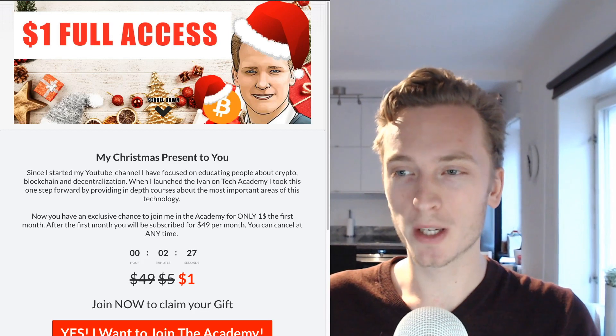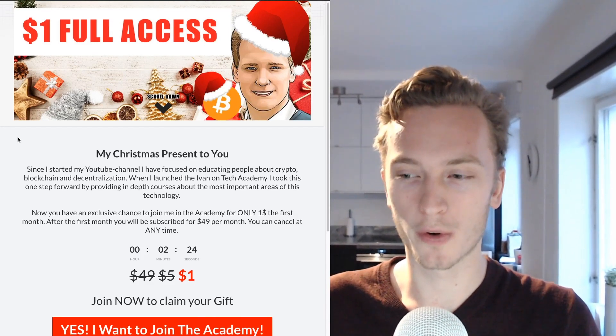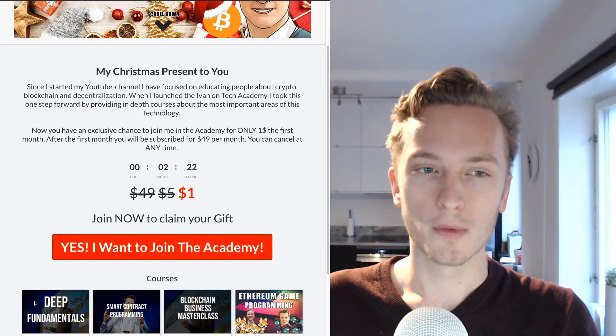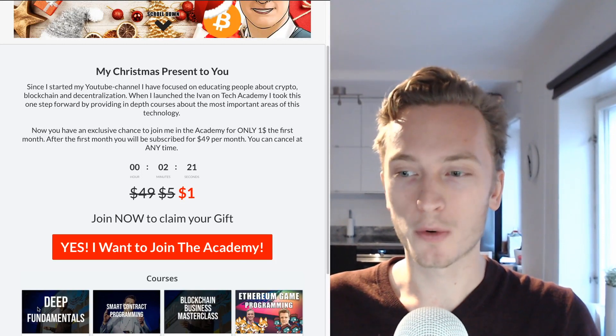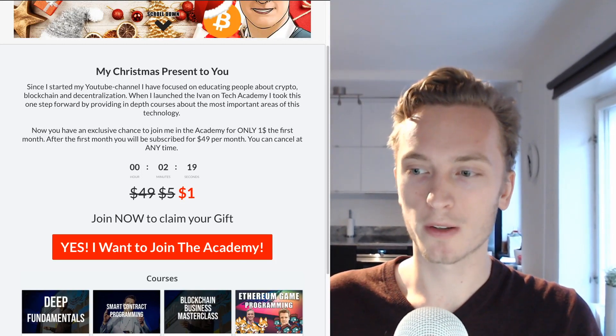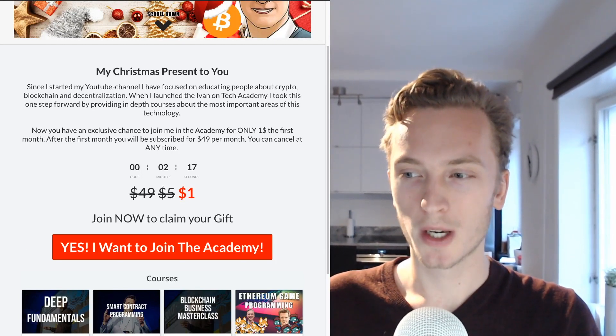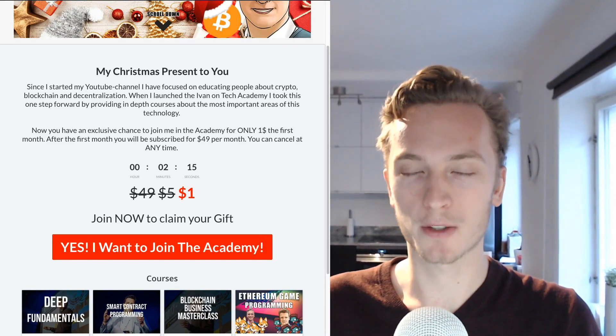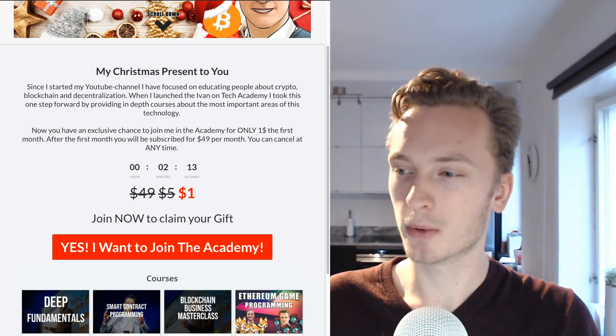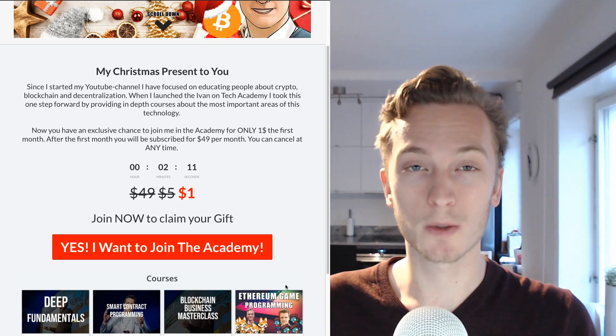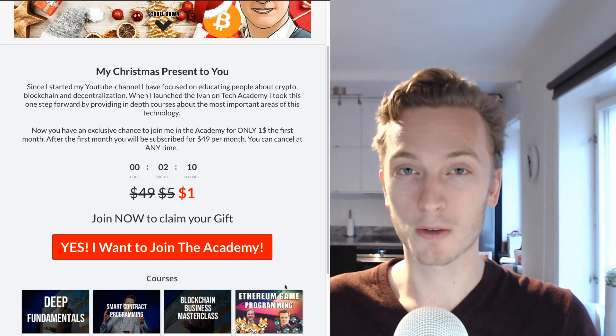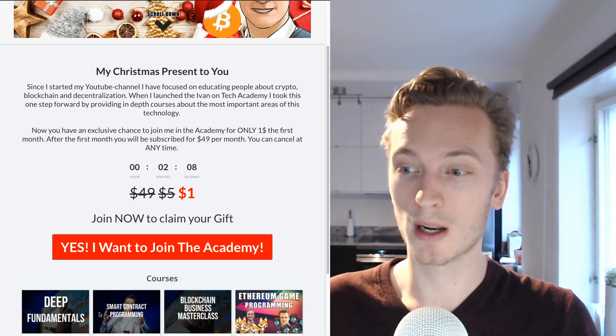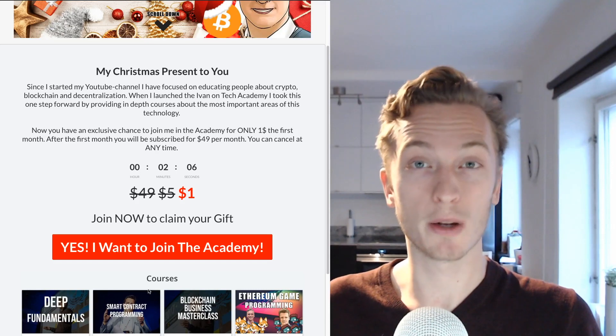You can get access to all of our courses for only one dollar the first month. The courses right now are the Deep Fundamentals course, the Smart Contract Programming course and the Blockchain Business Masterclass. And in the beginning of next year we're going to release the Ethereum Game Programming course which will be really interesting for programmers.